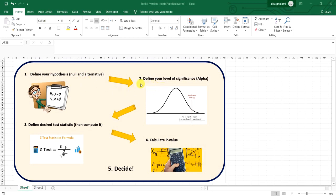After that you have to define your level of significance. This alpha is very important because you make your decision in step five based on it. After you calculate the p-value, you compare it to alpha. If the p-value is smaller than the level of significance, you can reject the null hypothesis. If it's bigger, you don't have enough evidence to reject it.